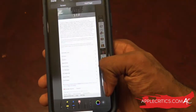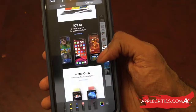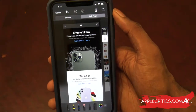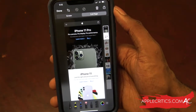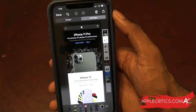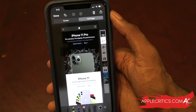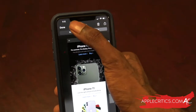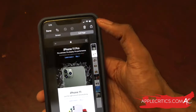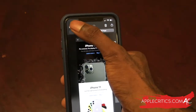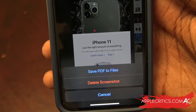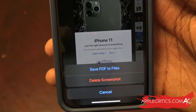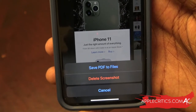You can scroll through the whole screenshot — it's very convenient. That is the new full page screenshot. You can also crop it if you want, then hit Done. Once you tap Done, you can save the PDF to Files or delete the screenshot.